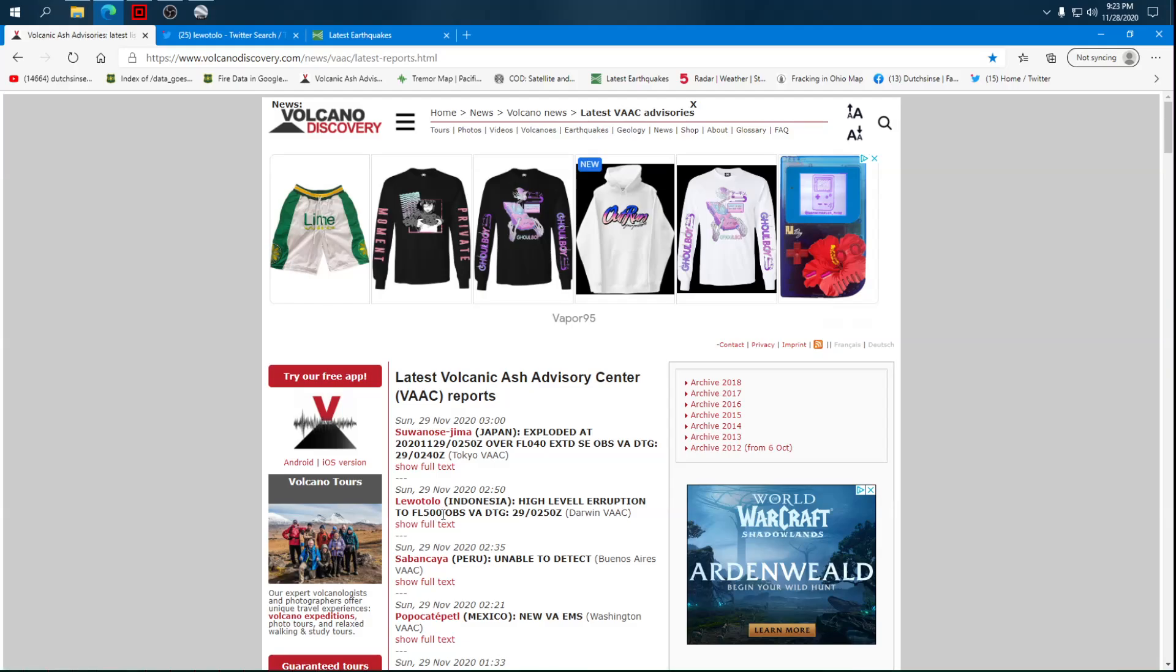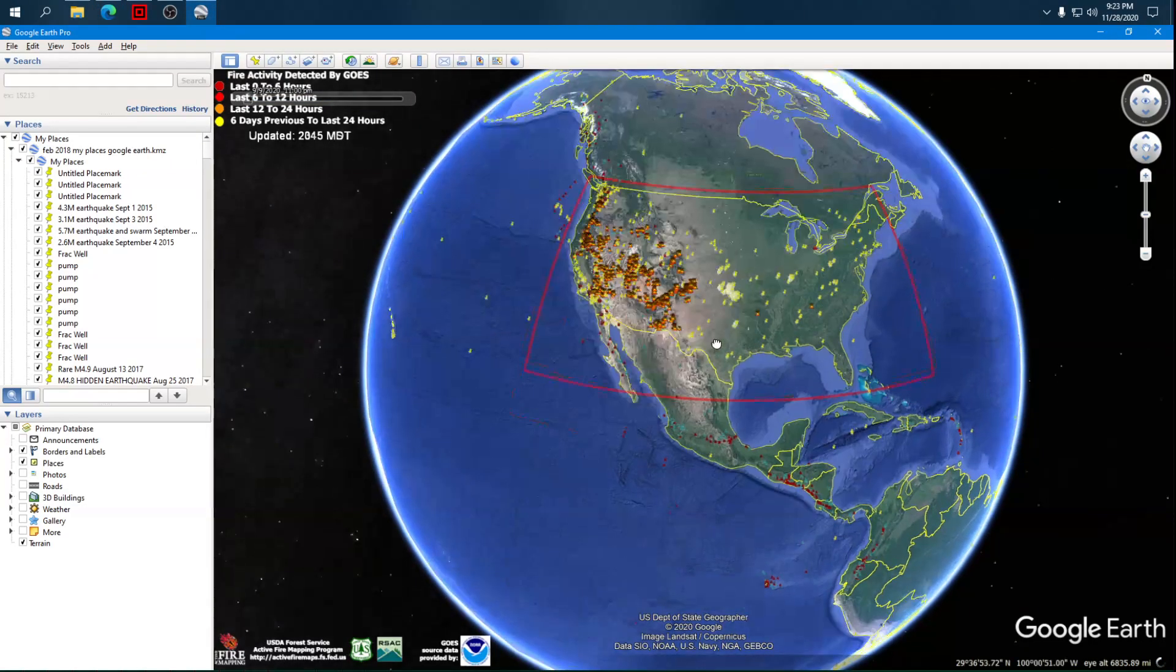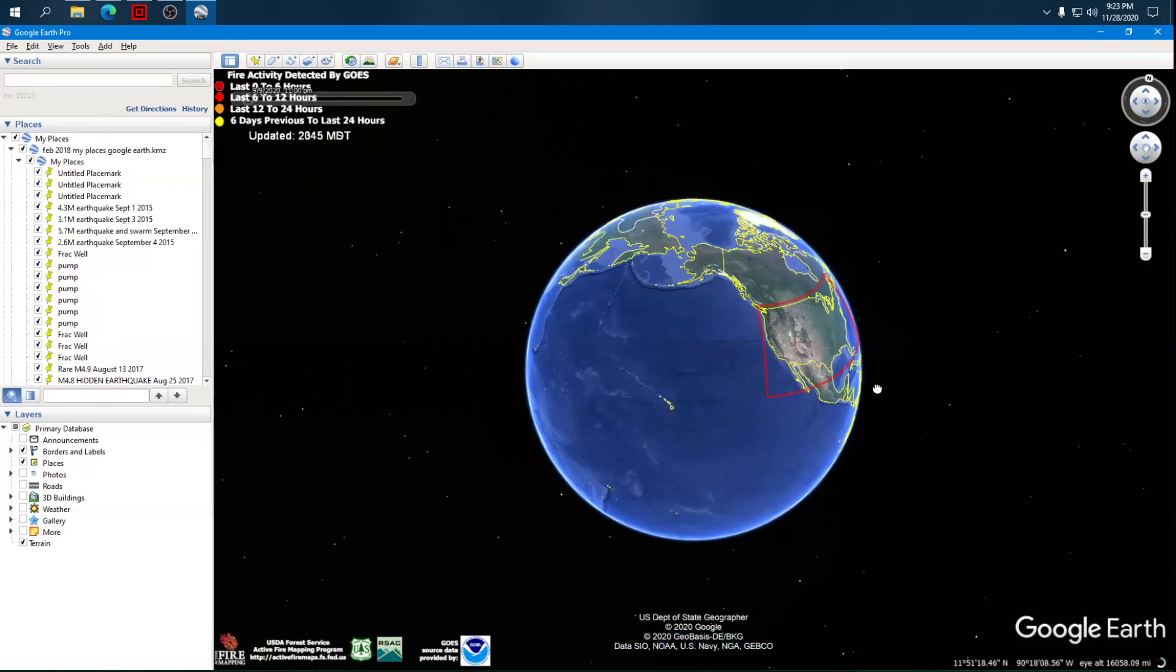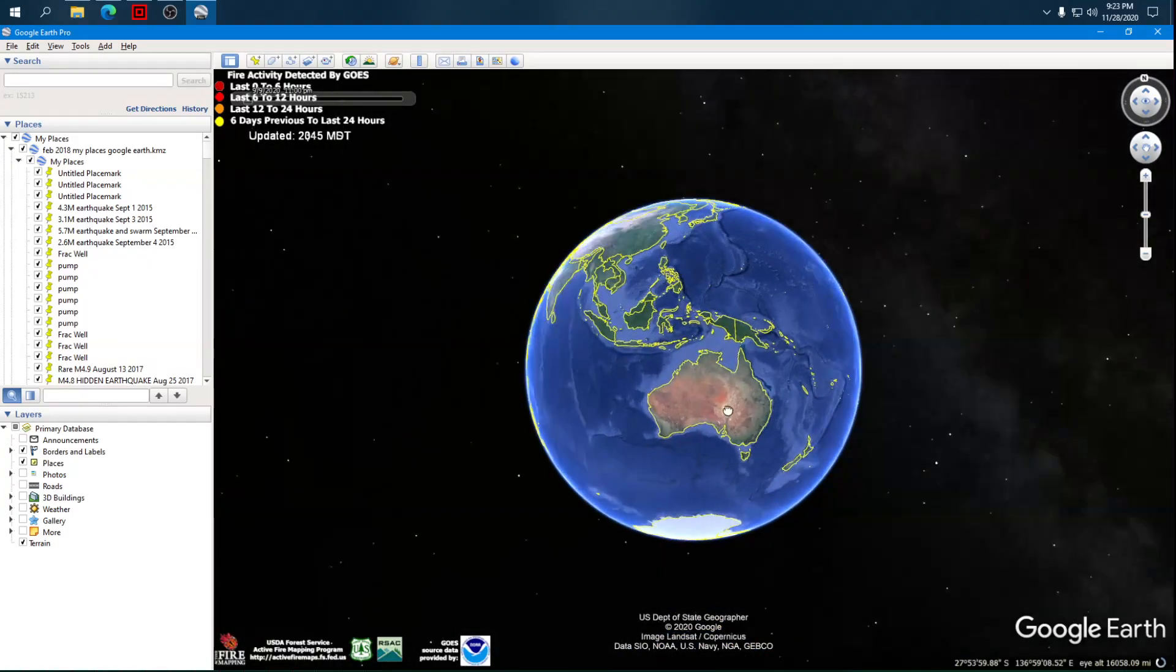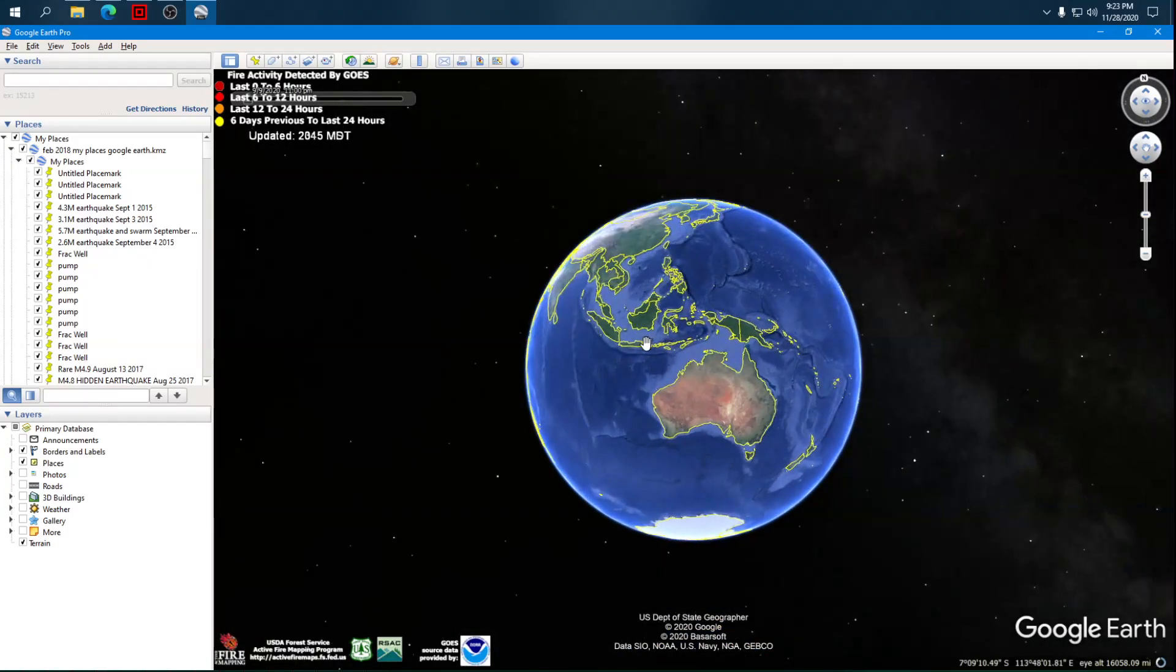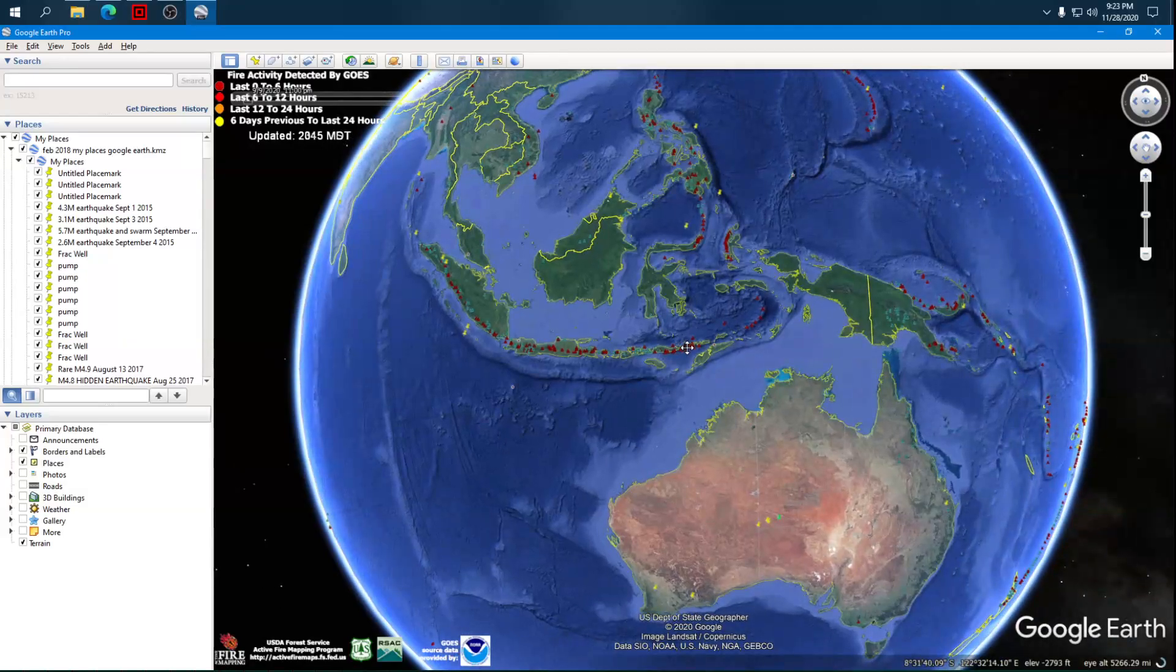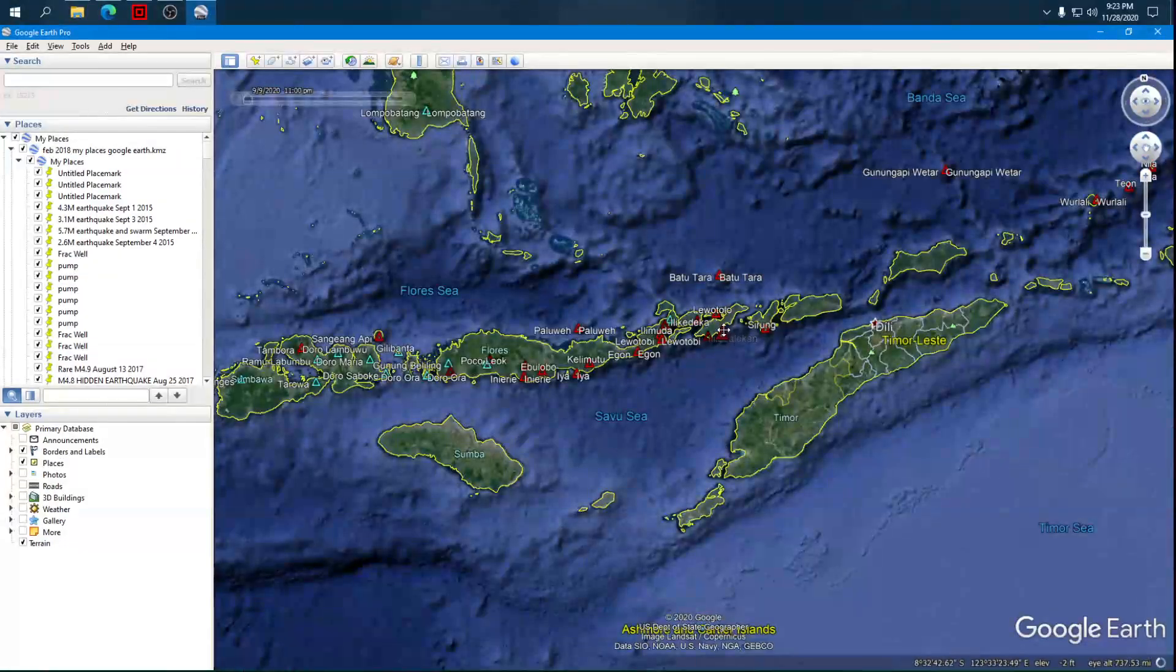We had never really heard about it and I went and looked it up. Let me show you where it is: 50,000 foot high flight level 500. The location of the volcano is right here next to East Timor.